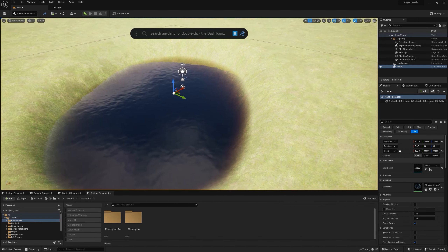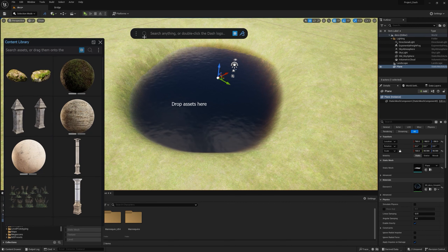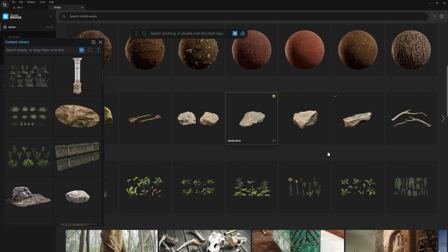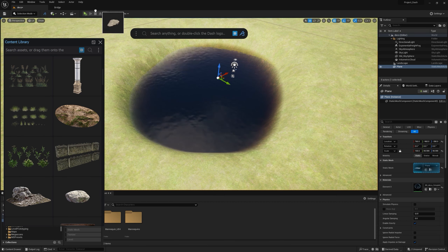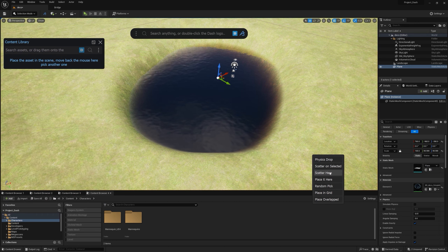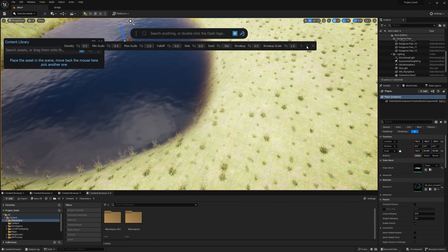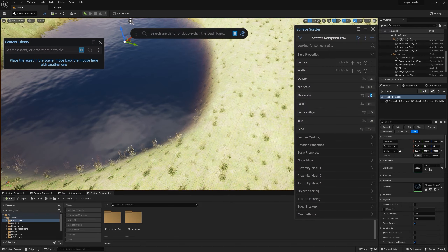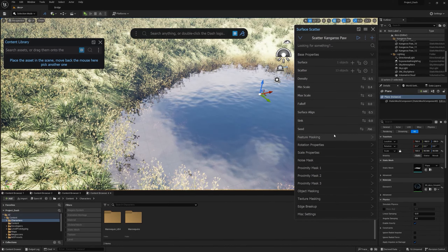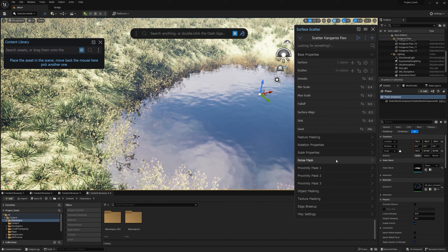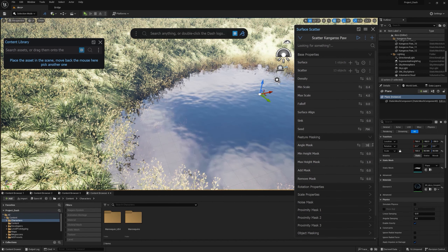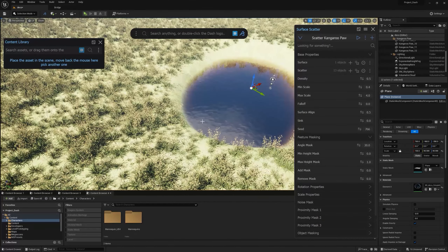Now I'll add some grass. I'll click the bridge icon to see assets downloaded from the Megascans library, drag in this grass, and control-drag to scatter it on the world. I can increase the maximum scale to about four so it's really visible. One problem is the grass going into the water, so I'll use the angle mask — setting it to around 30 — so no grass grows in the water.